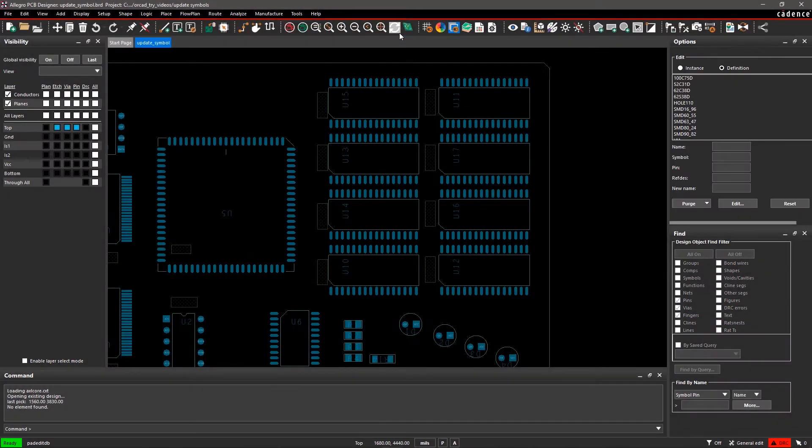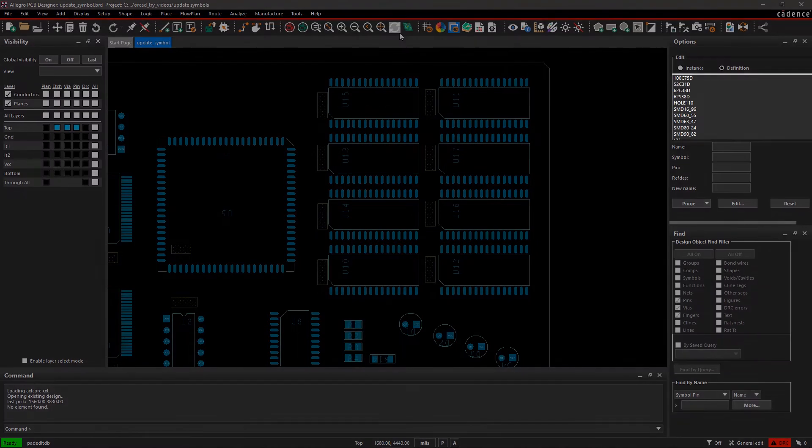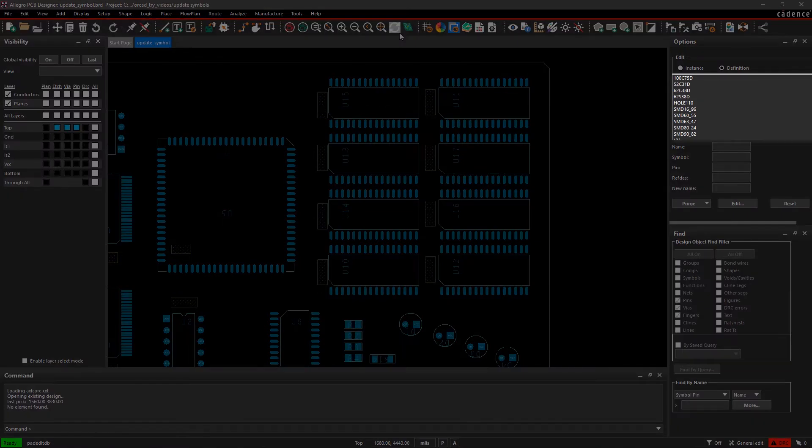The Options pane will update to include pad stack editing commands and will display all the pad stacks used in your design.